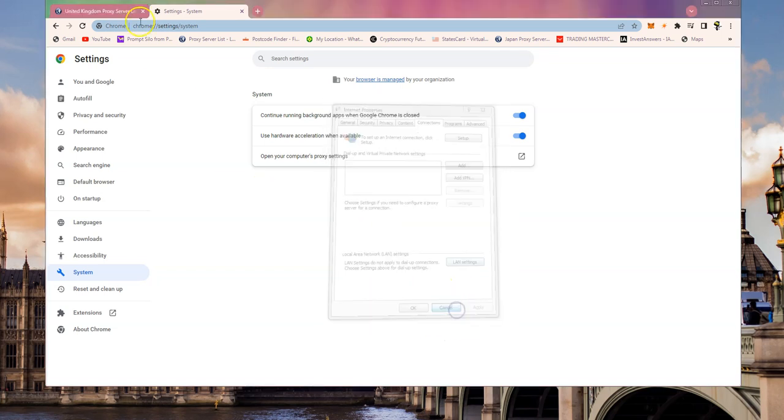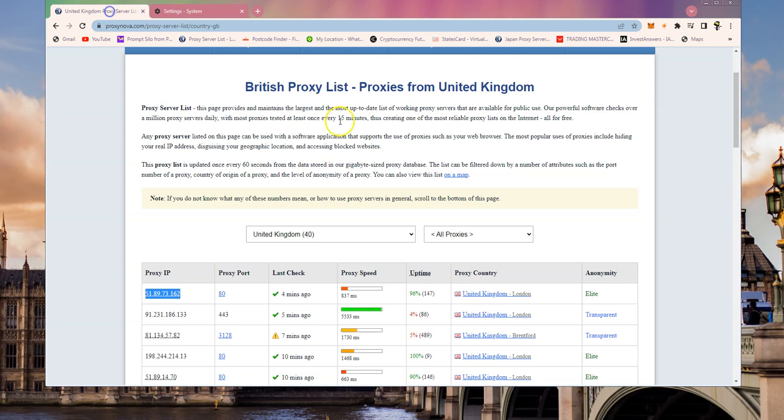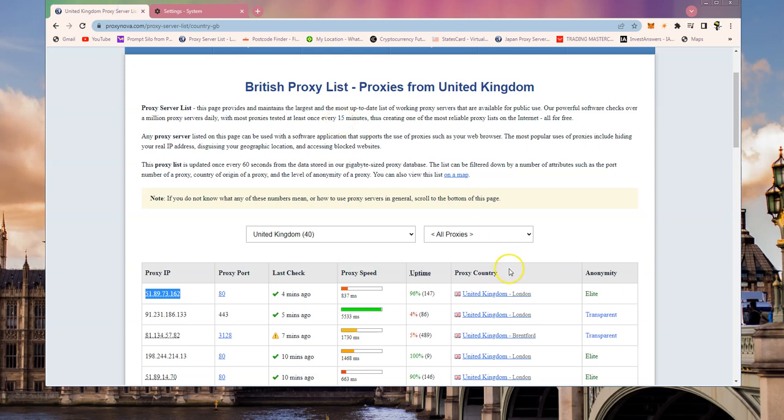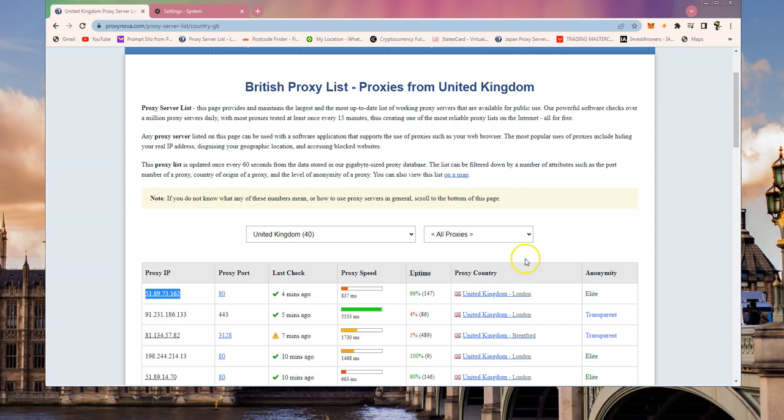That will give you the same IP address as the proxy server. Proxy servers operate on the application level, so basically they'll affect any browser that you're using. If you go into the browser, go into a website, they'll see your UK IP address.